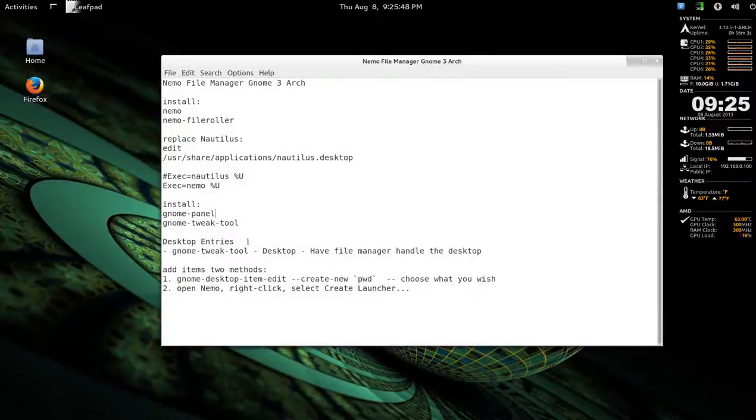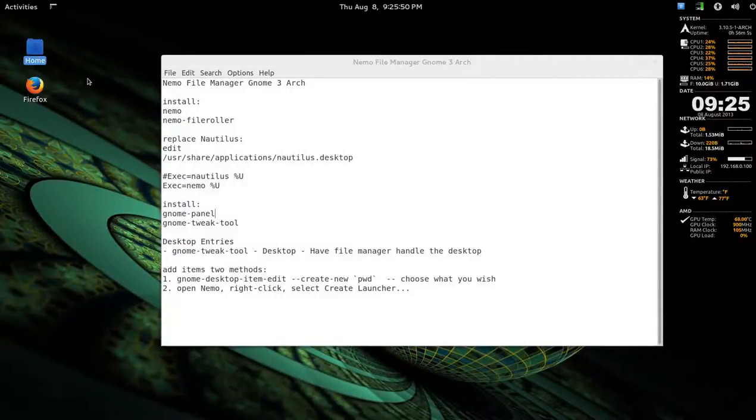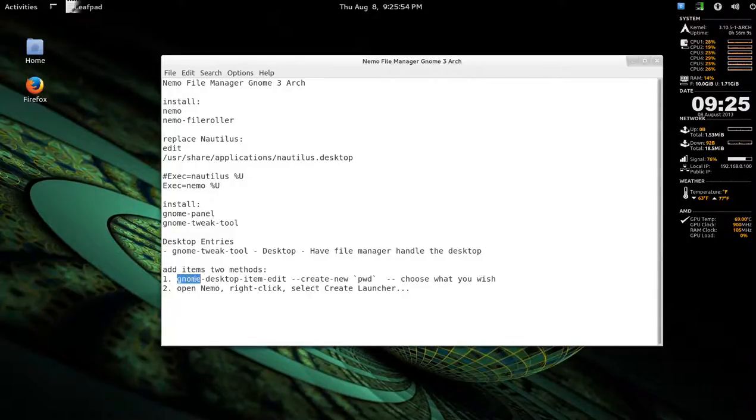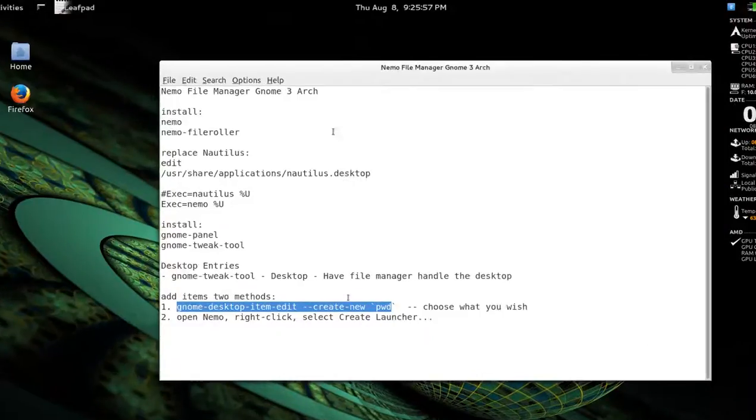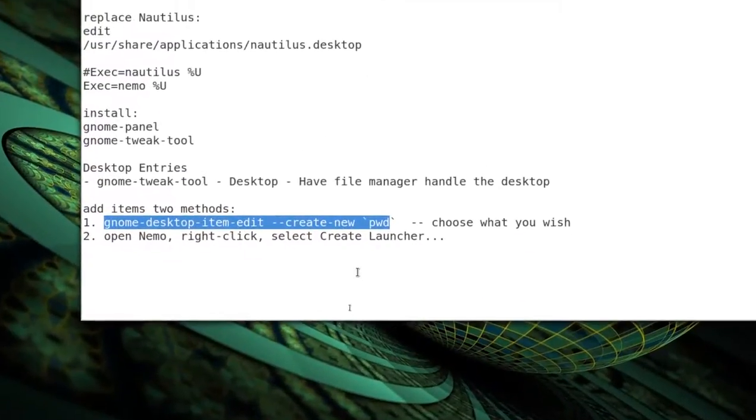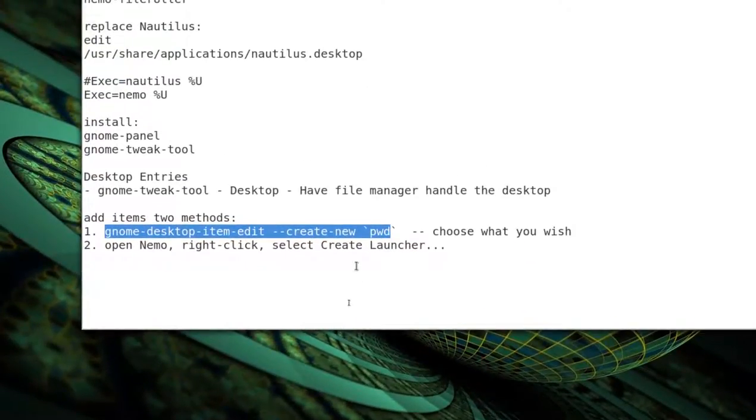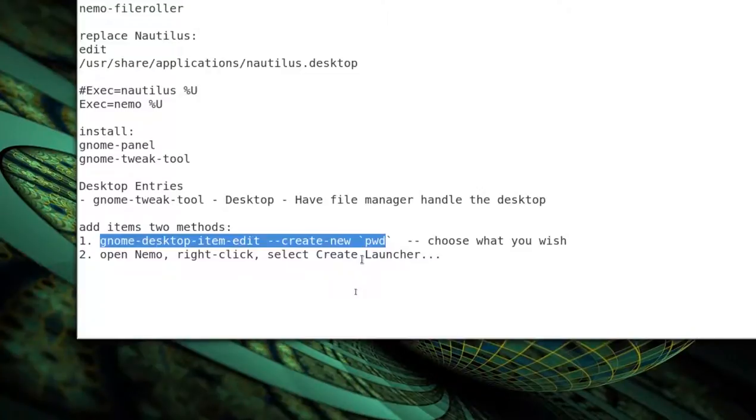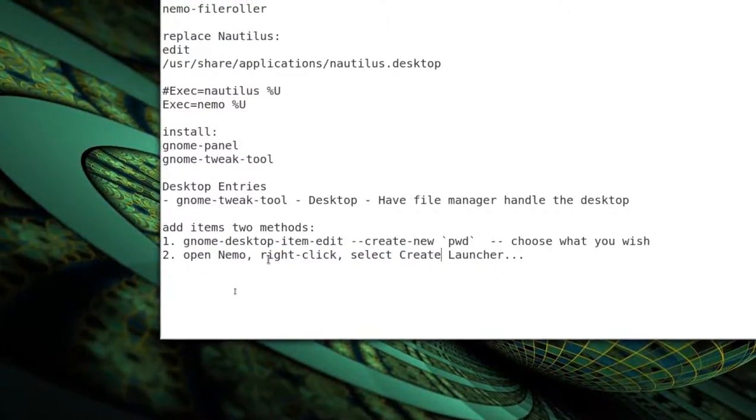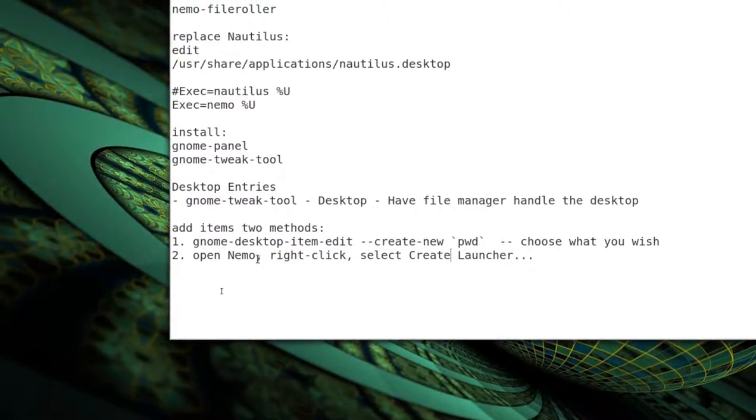Now, to add desktop entries, such as I have here for Home and Firefox, there's two ways. You can do like a script way. I'll put this in the notes or upload it up somewhere. Paste bin or something.